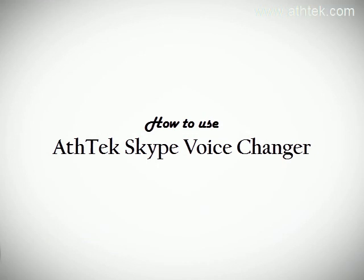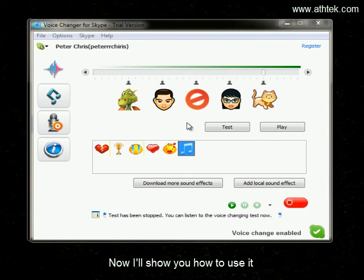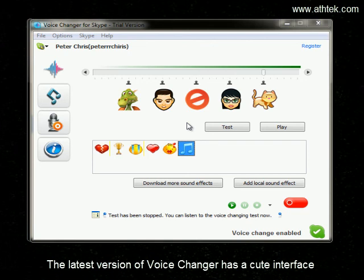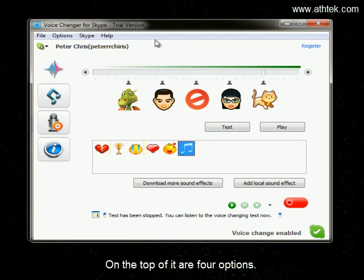How to use Aethex Skype voice changer? Now I will show you how to use it. The latest version of the voice changer has a cute interface. On the top of it are four options.